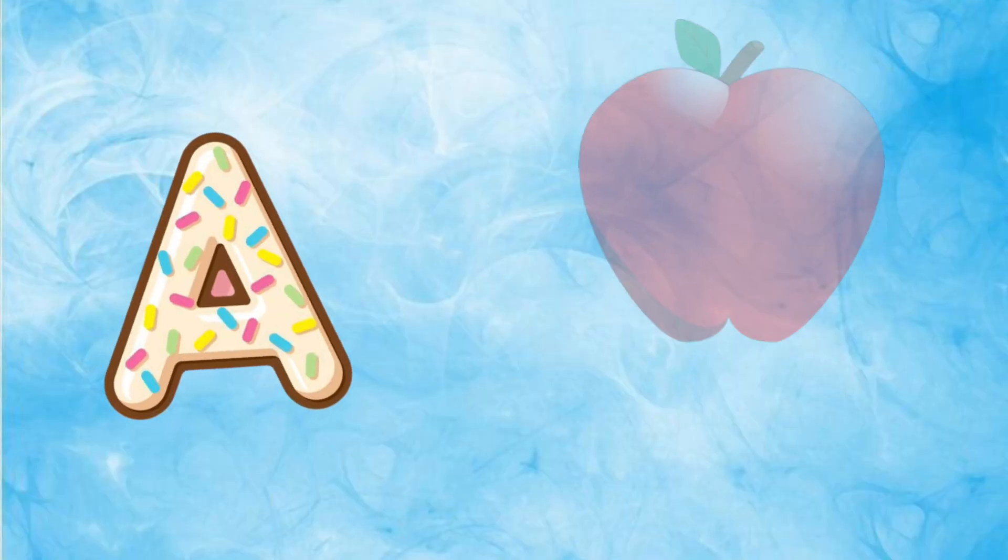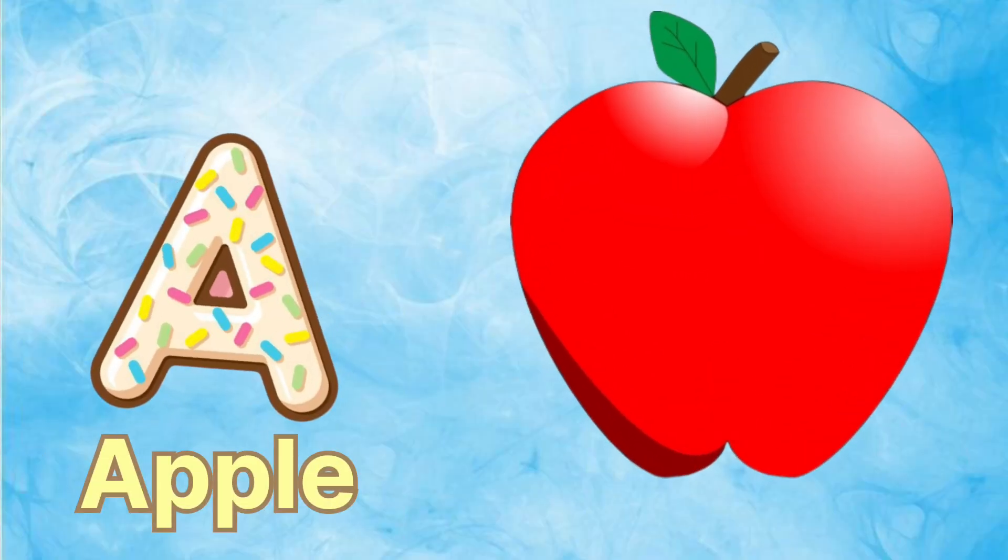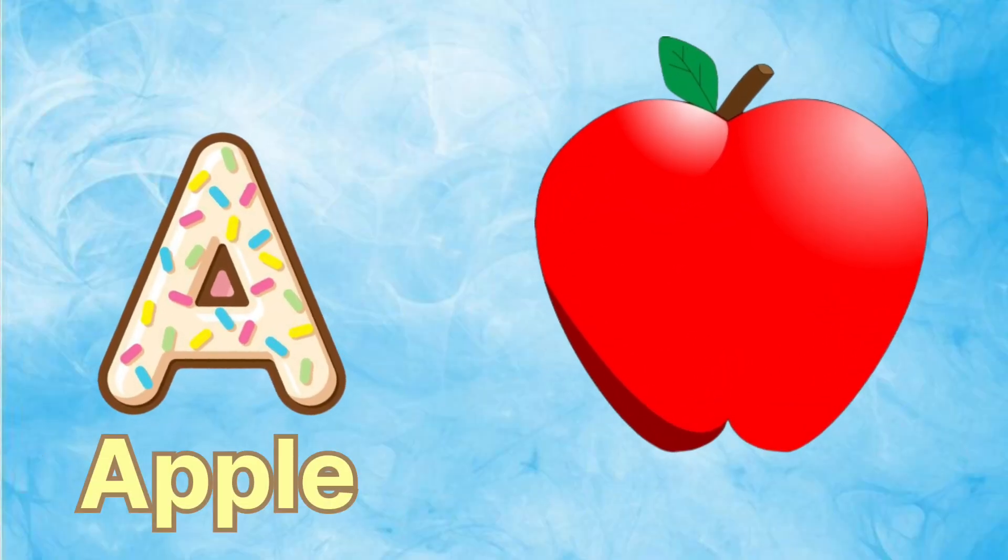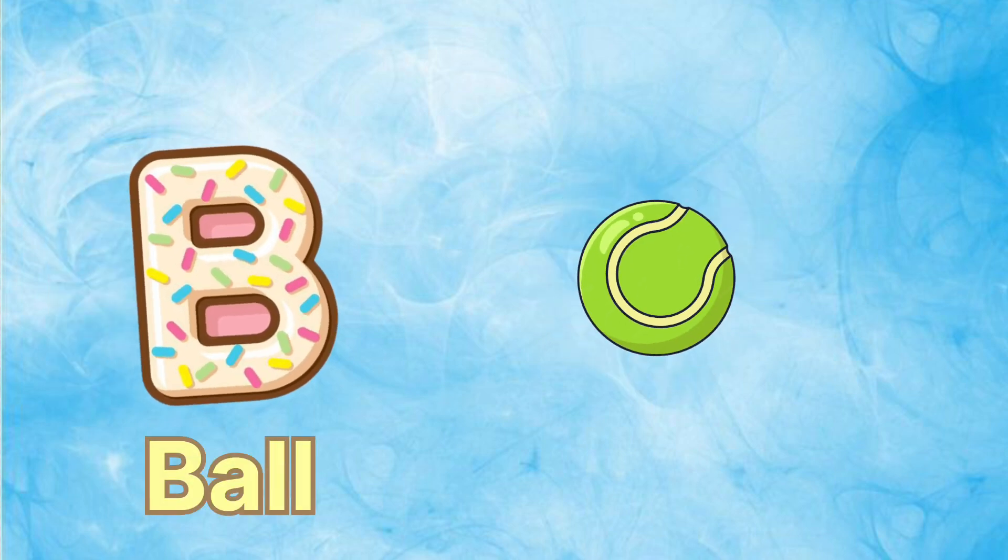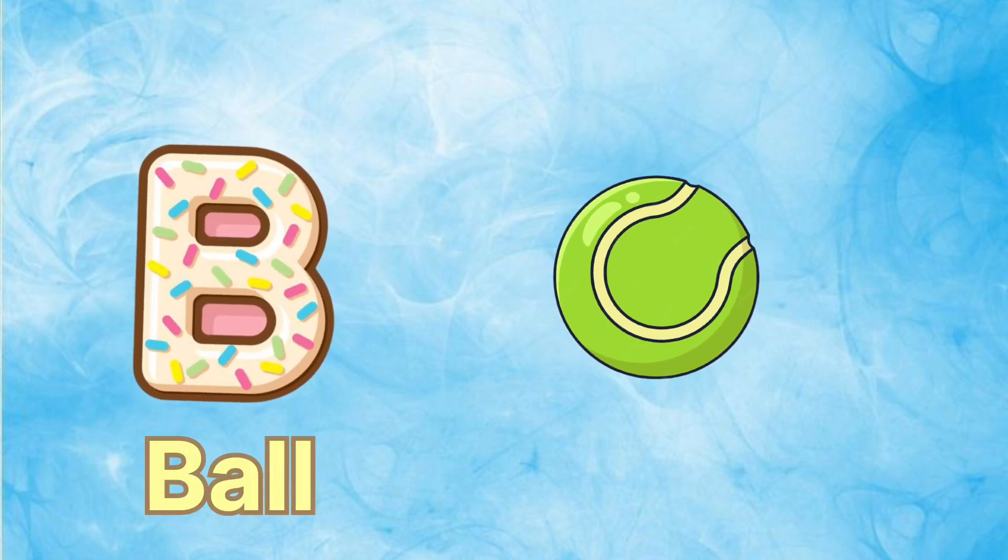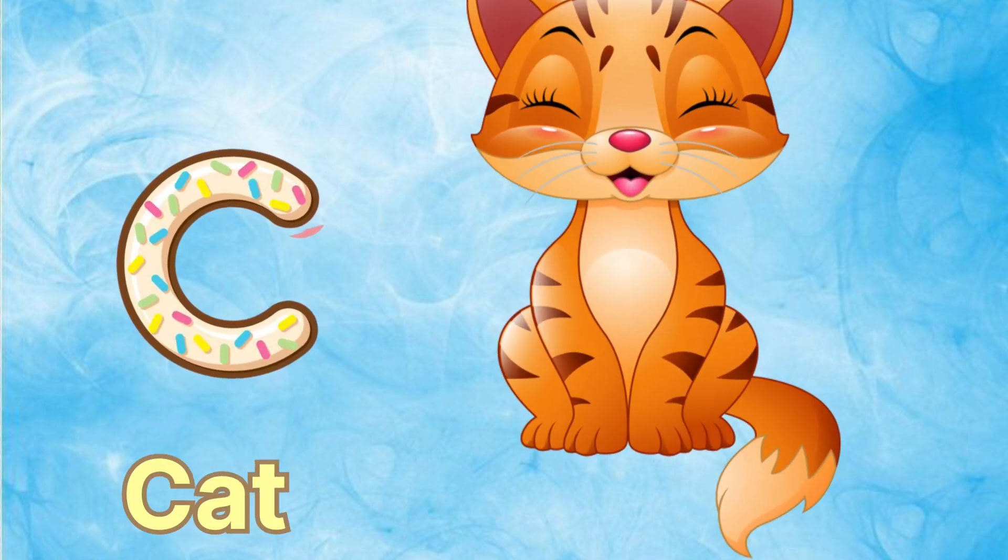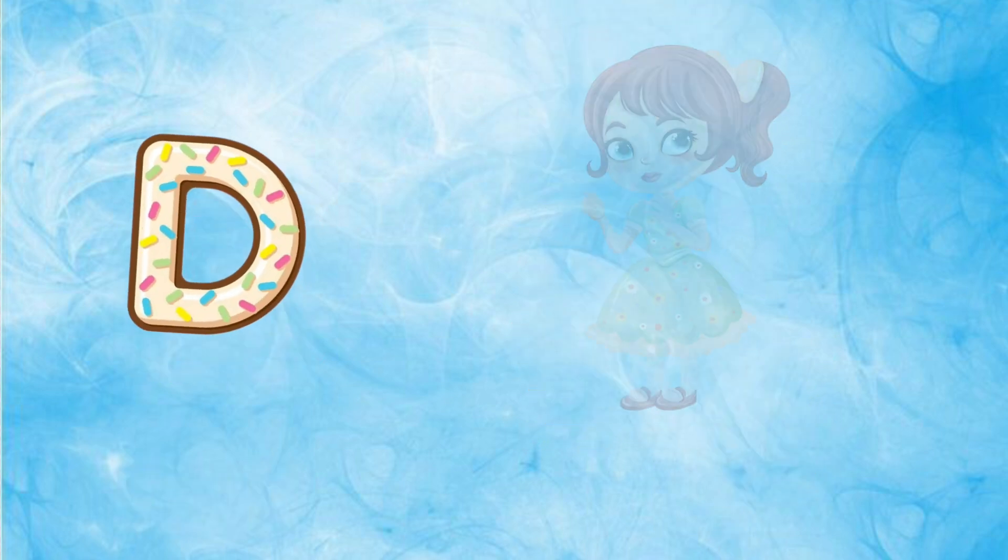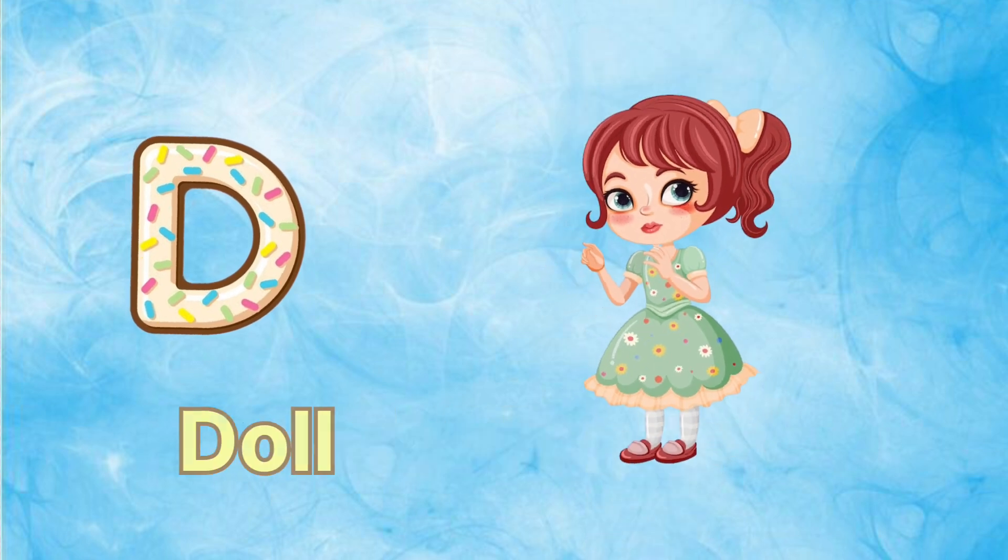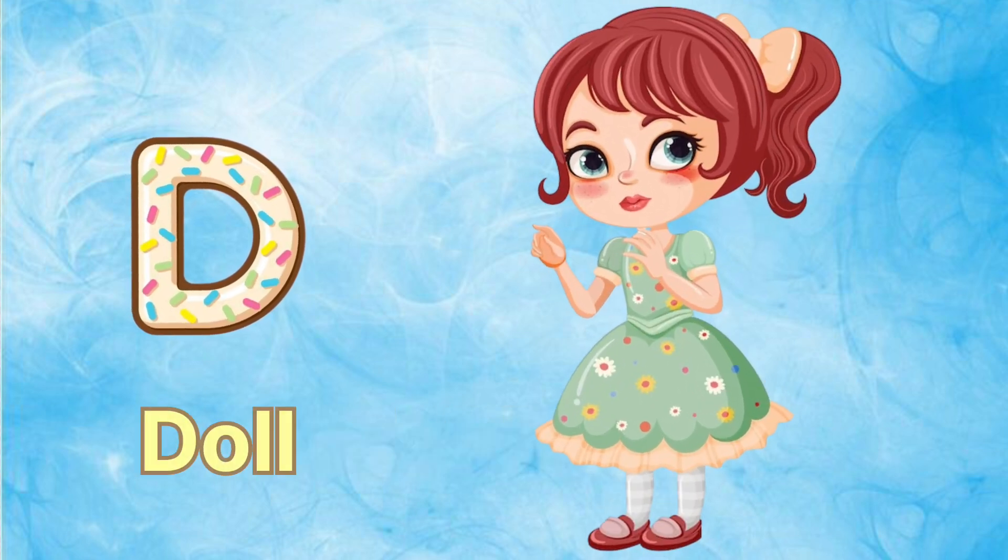A is for apple, a-a-apple. B is for ball, b-b-ball. C is for cat, c-c-cat. D is for doll, d-d-doll.